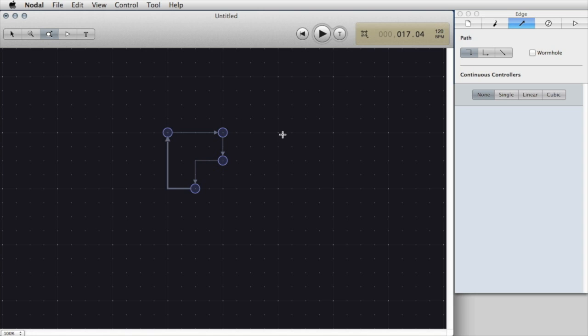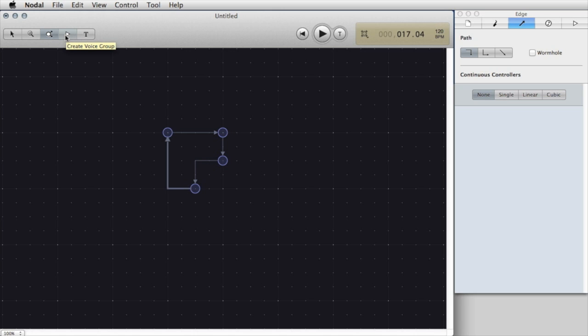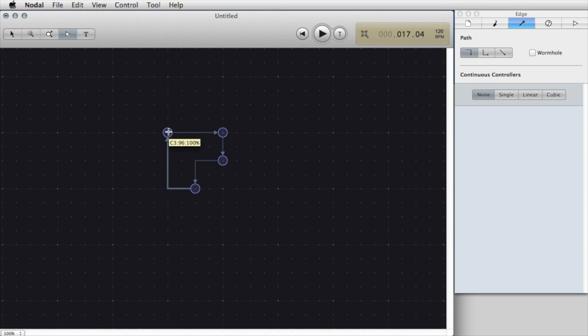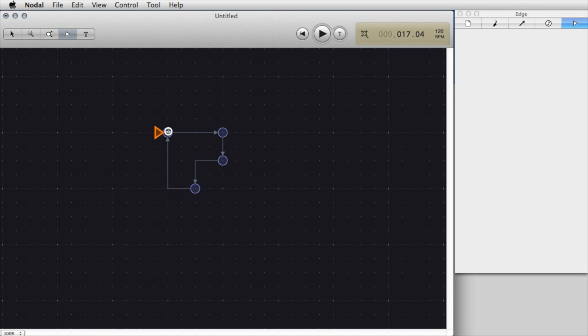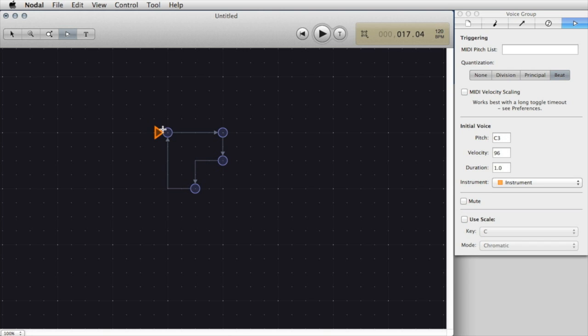One of the things that you want to try and do when you start off using Nodal is to create networks that form loops so the composition will keep playing. Before I can hear this composition I need to click on the Create Voice Group icon which is a triangle and select the starting point. You can think of the voice group as a player that's going to travel around the network following the pathway that you've specified via the nodes and edges. Now I just need to press the play button.